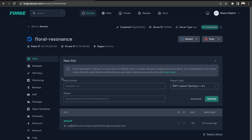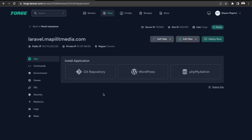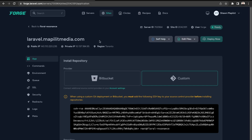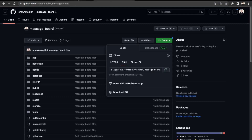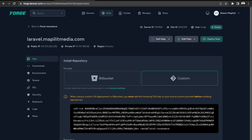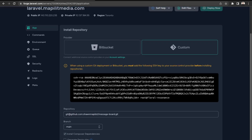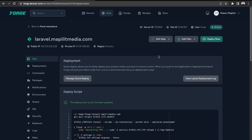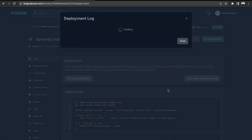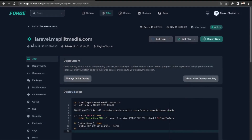Back on Forge, we're going to add the root domain and click add site. We just need to do the same thing again — link our GitHub repository. Get the SSH version, paste it in, set the main branch, and go to install repository. Run the deploy script and click update, then go to deploy now and view the logs. It's been deployed.